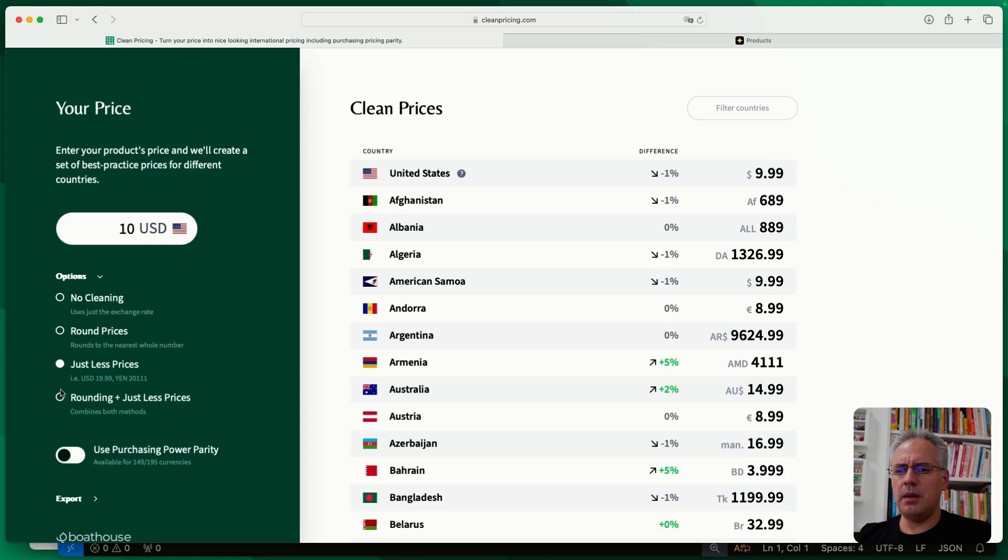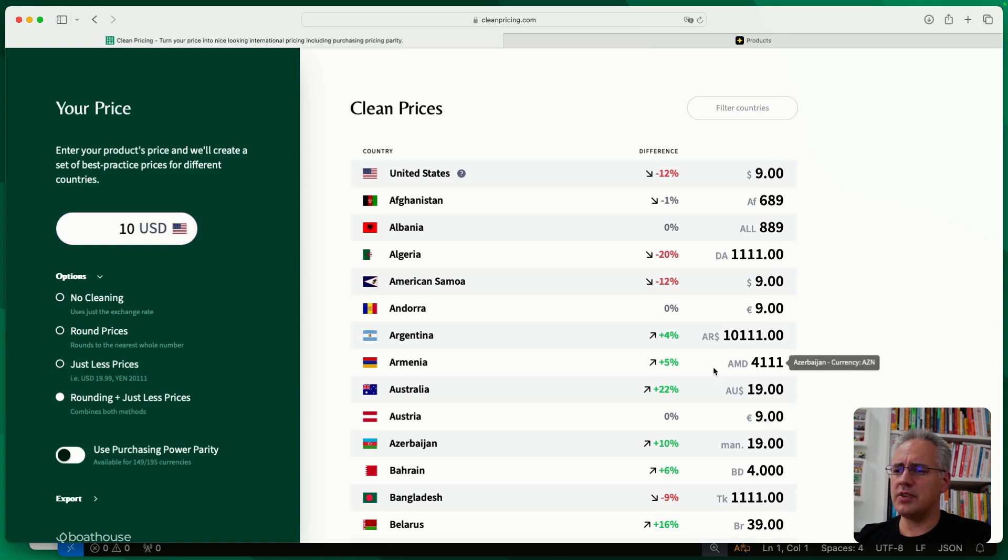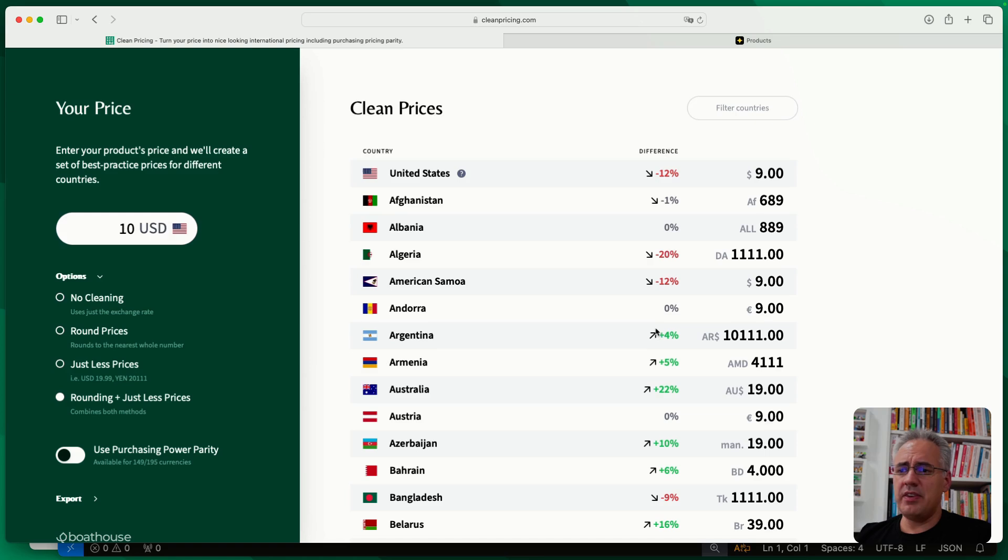The biggest option, or the biggest change you'll find, is rounding and just less pricing, which combines both of those and has higher effects in some countries. But you get really nice round prices. Now, there is one additional option, which is purchasing power parity.